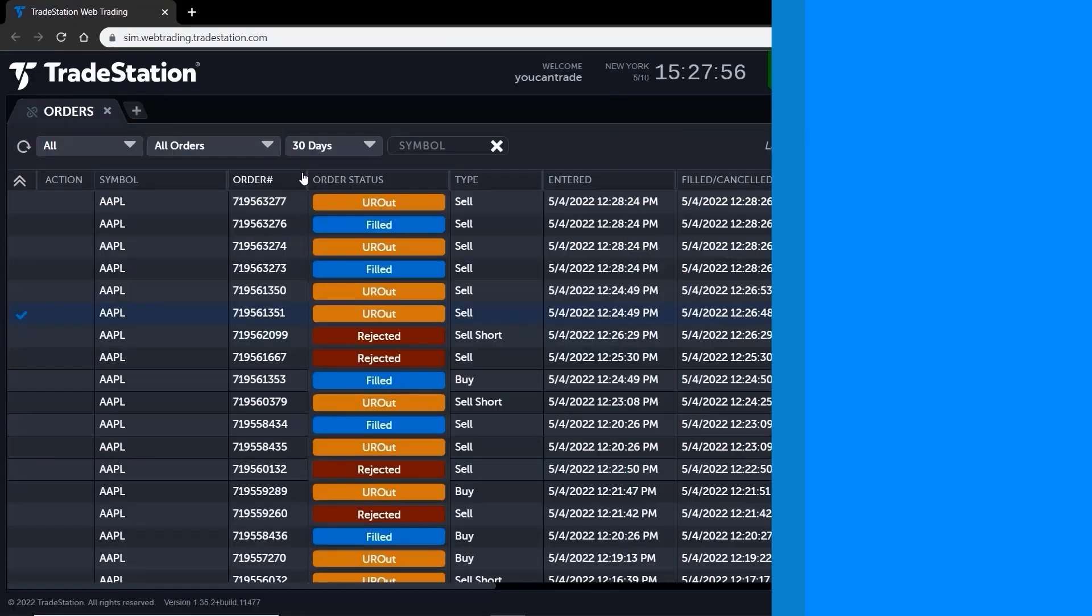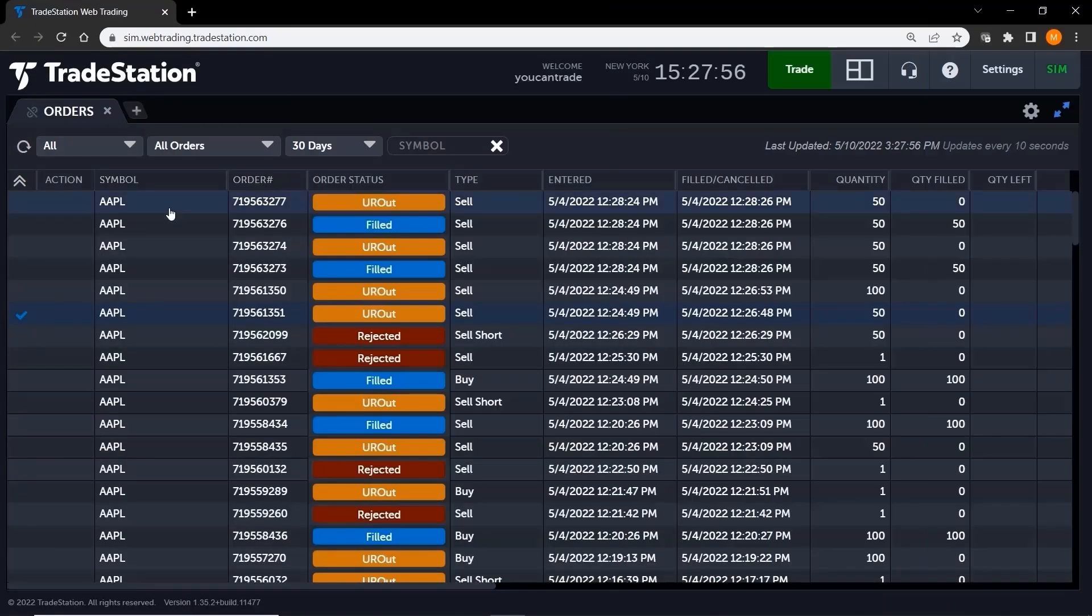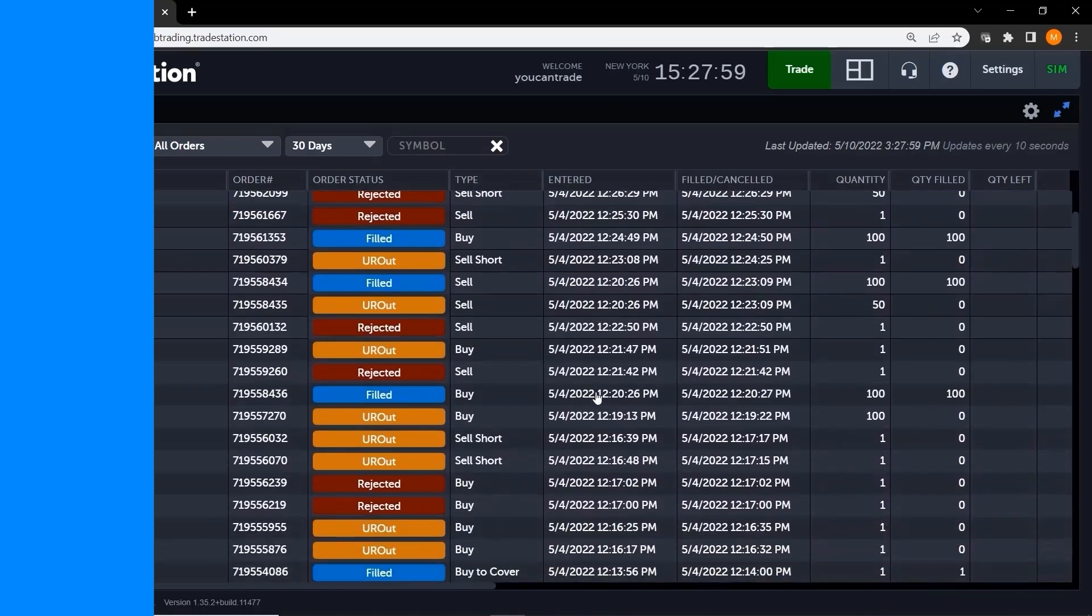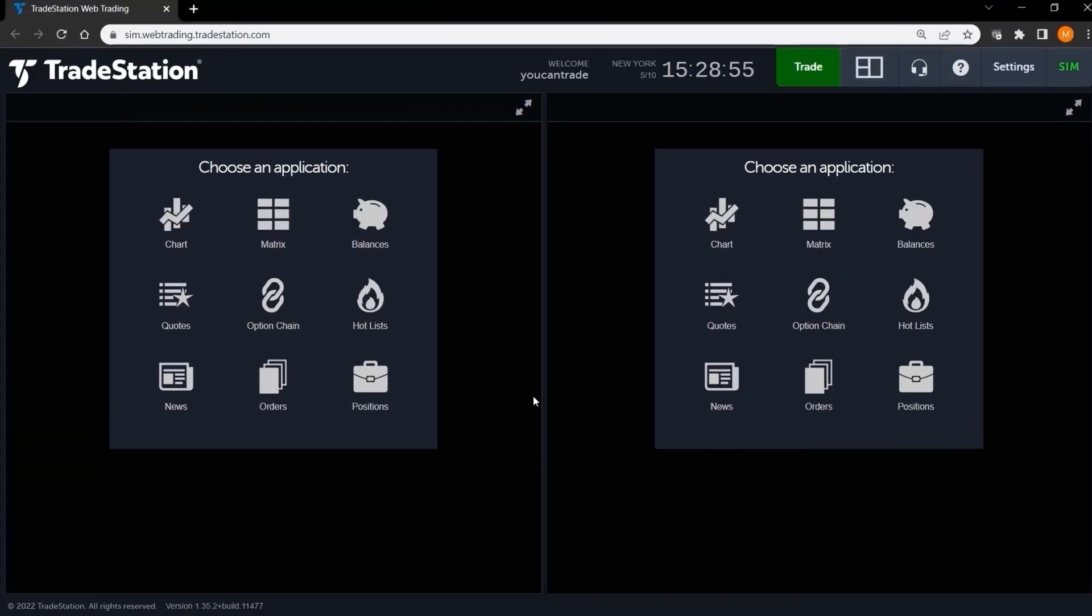In this video we'll show you how to use the orders and positions applications to manage your trades. First, let's talk about the orders application.